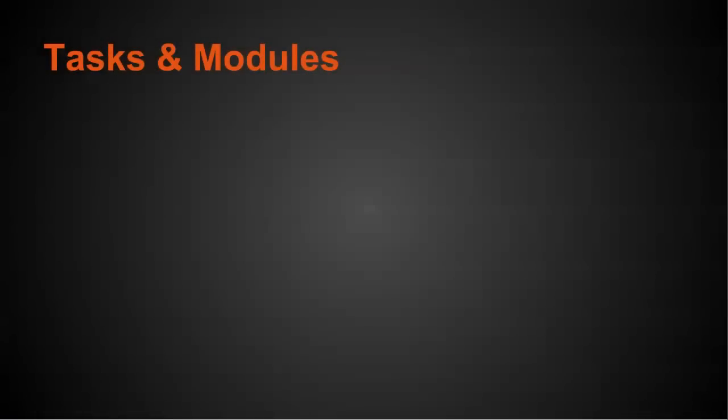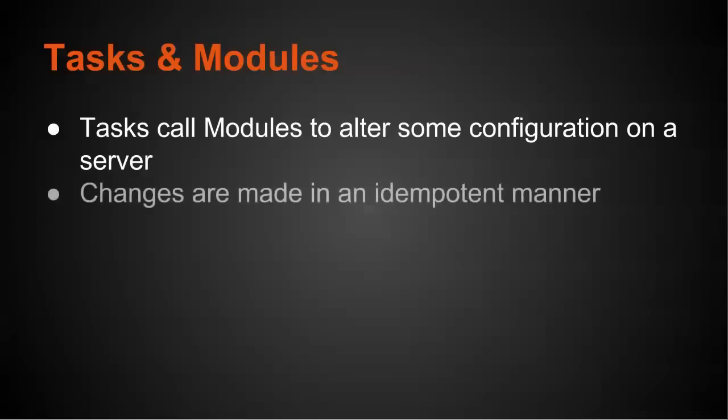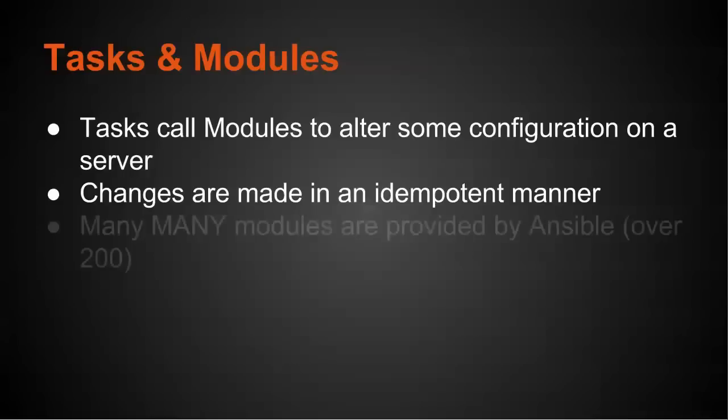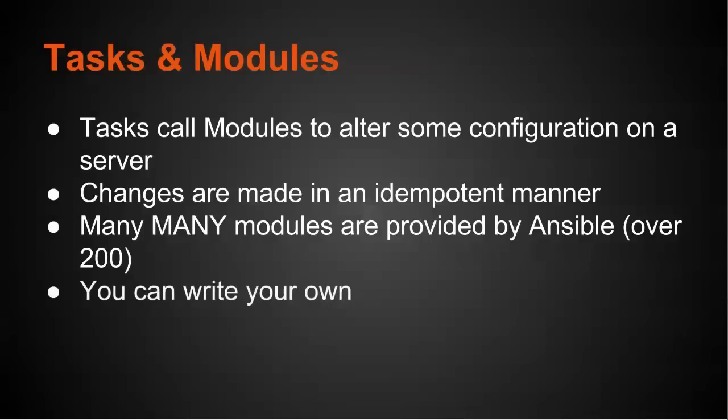So let's talk about tasks and modules. Tasks call modules to alter some configuration on a server. The changes are made in an idempotent manner, meaning that you can run a given task multiple times, and it's not going to keep changing state. It's going to just ensure that that one state is going to be set. Now, there are many, many modules provided by Ansible, over 200. So usually you can find what you're looking for in the existing set of modules to do the configuration changes you need. However, you can write your own.